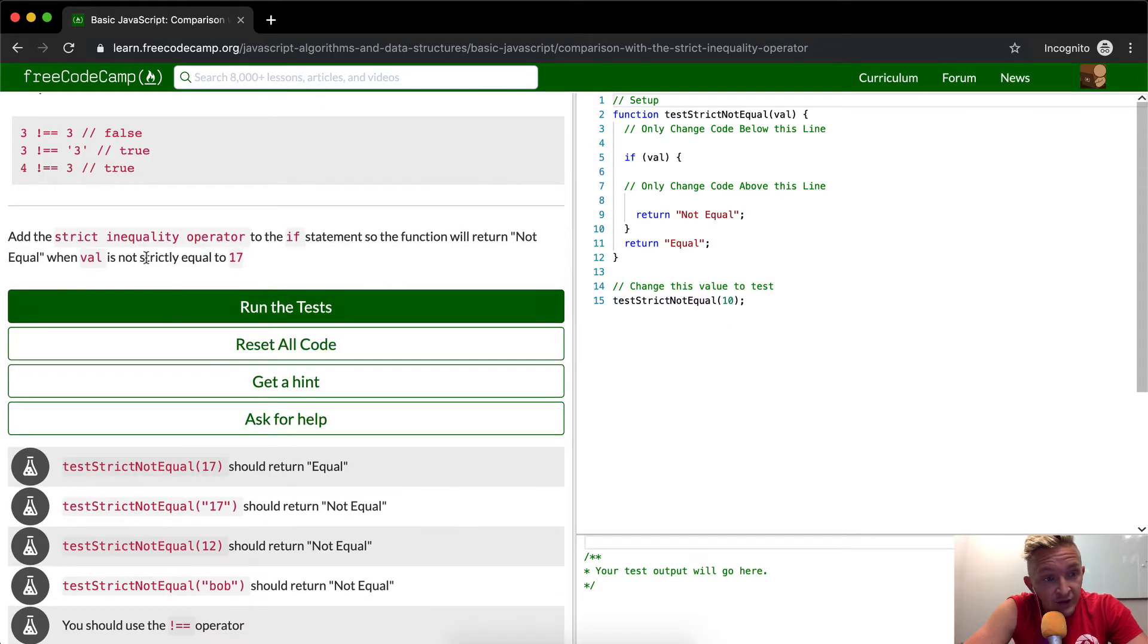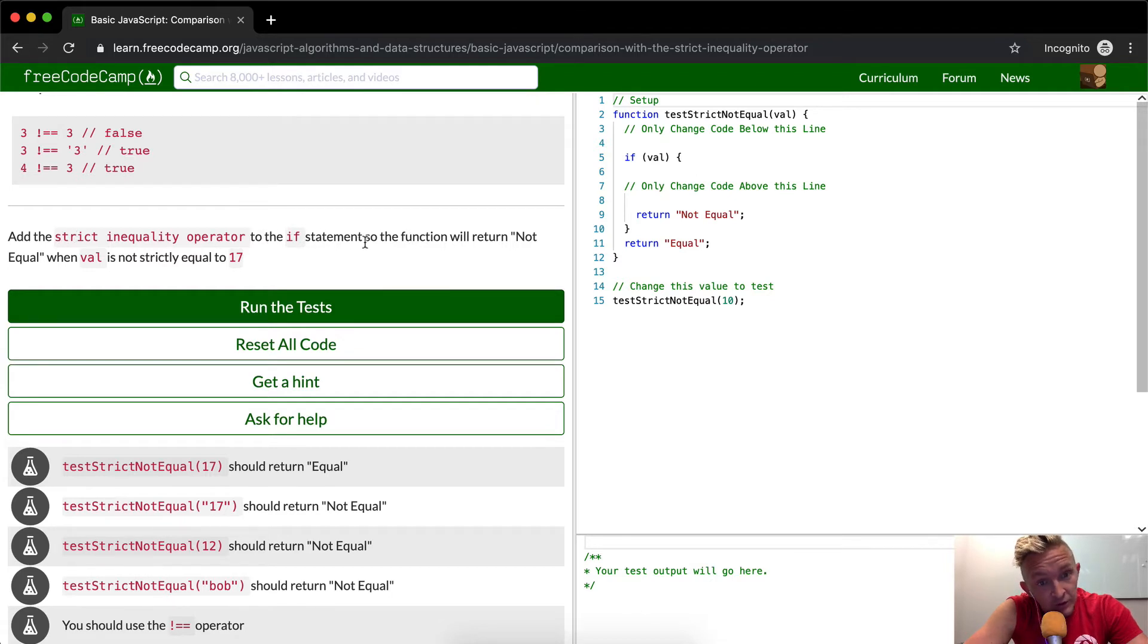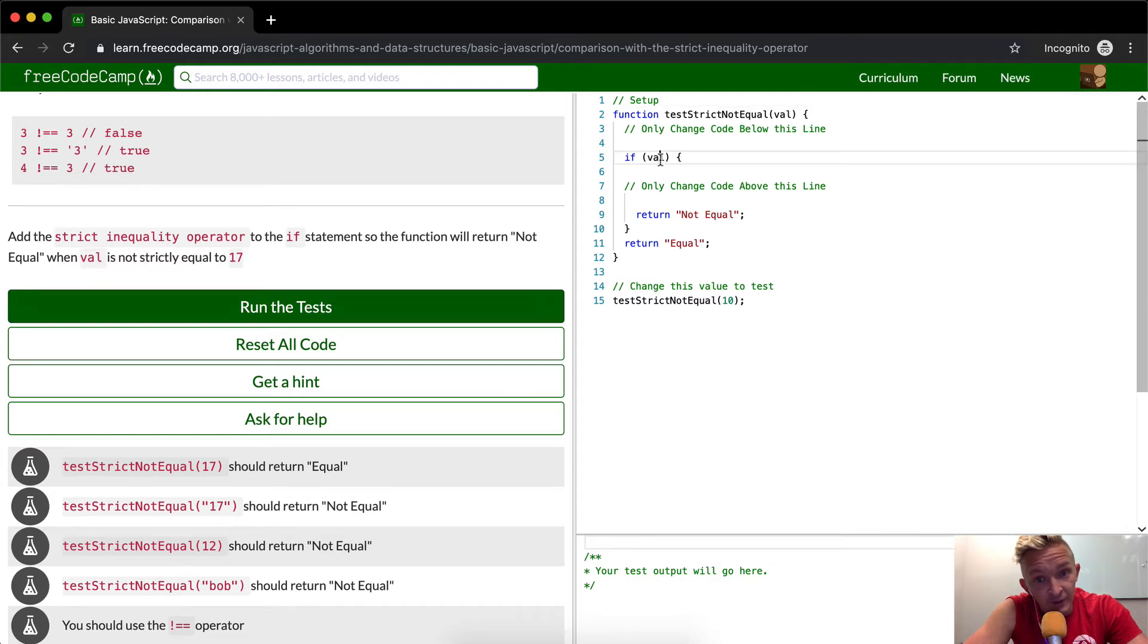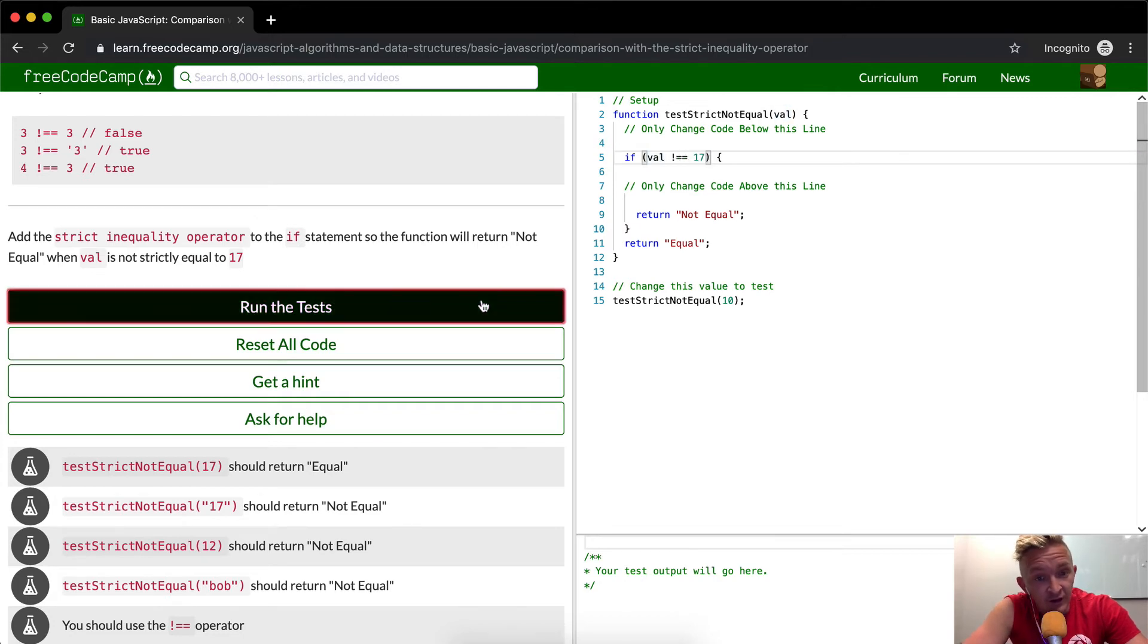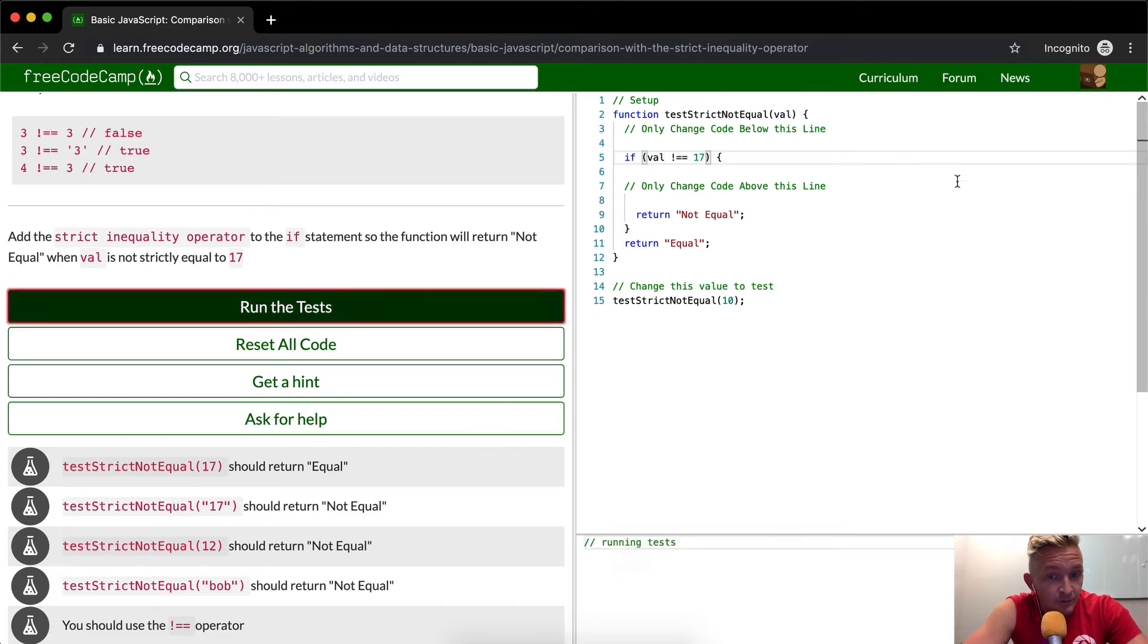So here it's saying add the strict inequality operator if statement so that the function will return not equal when val is not strictly equal to 17. So when it's not strictly equal to 17, that's what they're asking us to do.